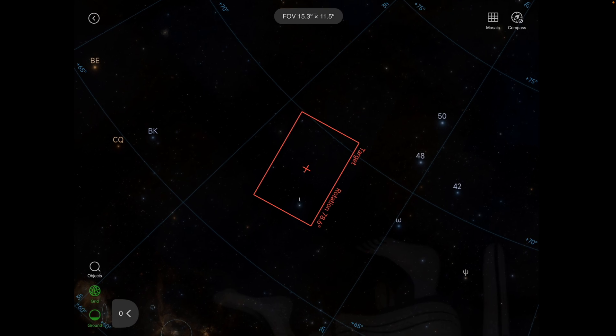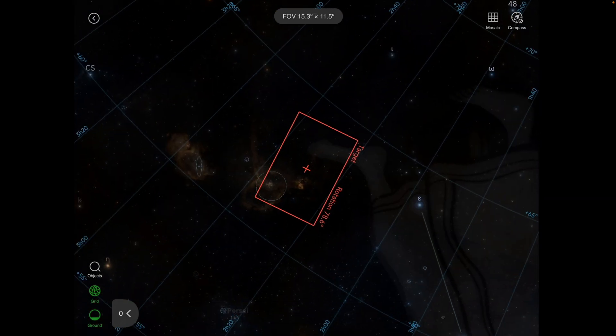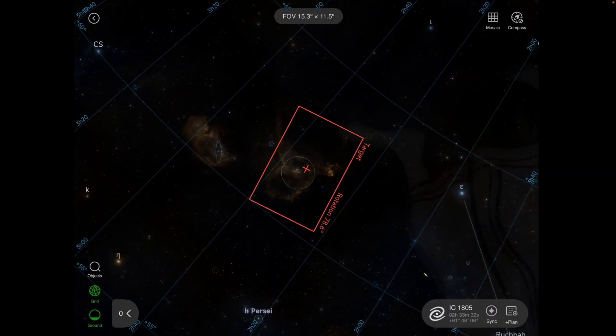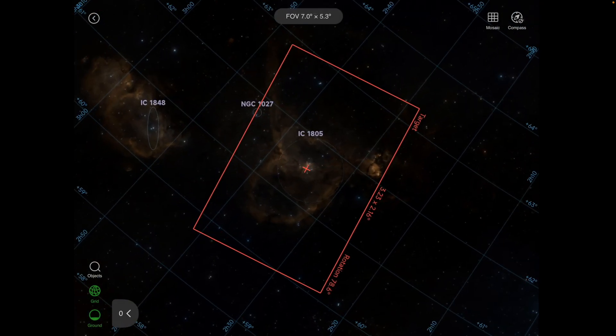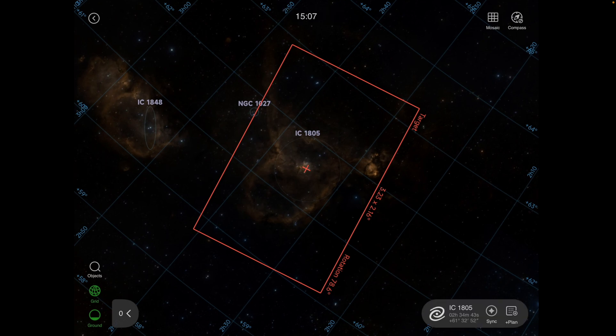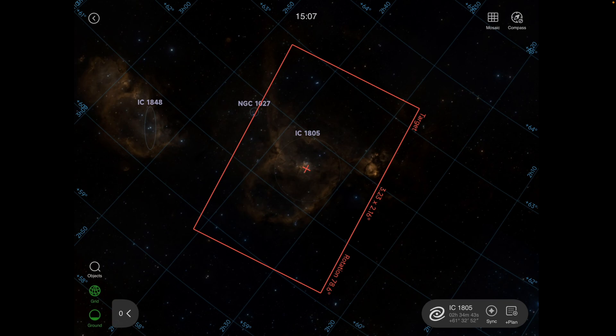It's kind of in the middle of the daytime there, but why don't we scroll down here to IC1805 to the heart nebula. And you'll notice since we went into it in plan, I now have some options there on the lower right, which is giving me the object name with the sync and the plan button, and then of course the mosaic, which is in the upper right.